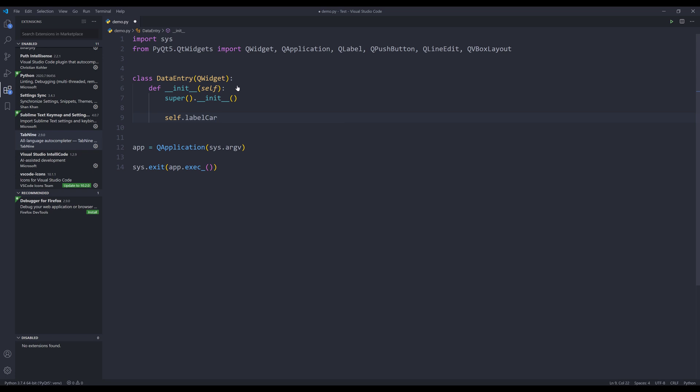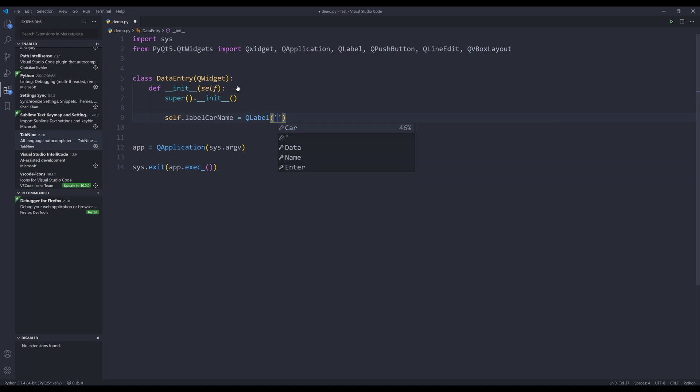And here I want to create my label. I'm going to name my label, self.labelCardName. And I'm going to choose the second option. I'll type car as my label name.